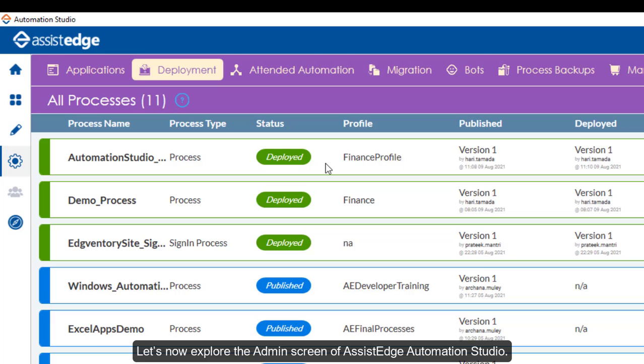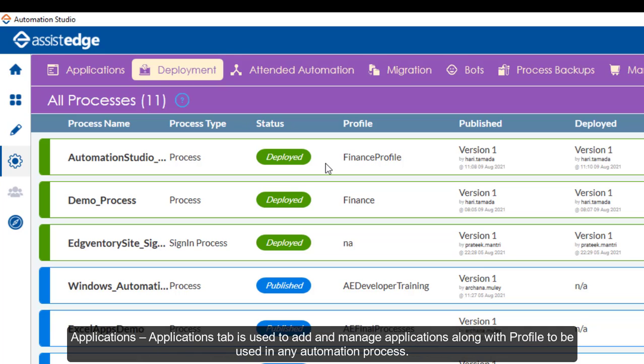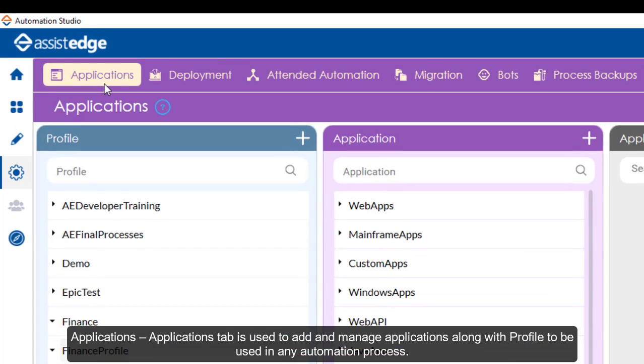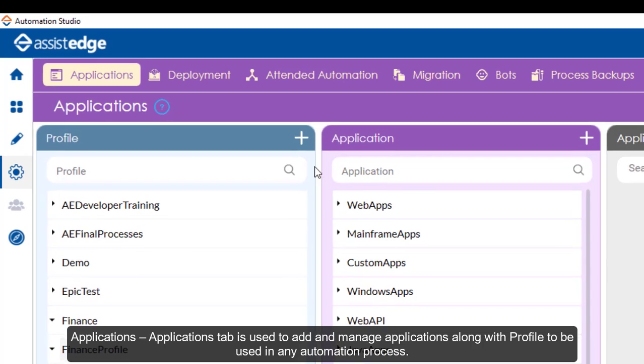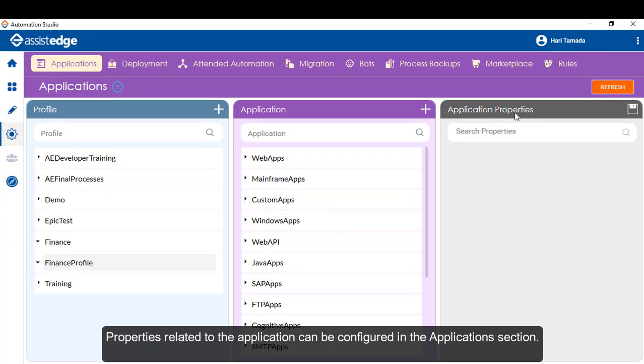Let's now explore the admin screen of Assessed Edge Automation Studio. Applications tab is used to add and manage applications along with profile to be used in any automation process. Properties related to the application can be configured in the Applications section.